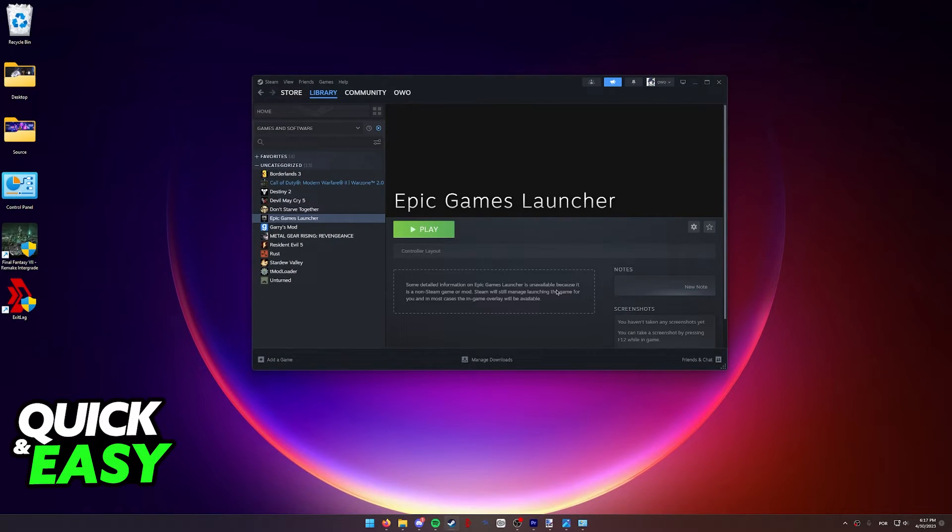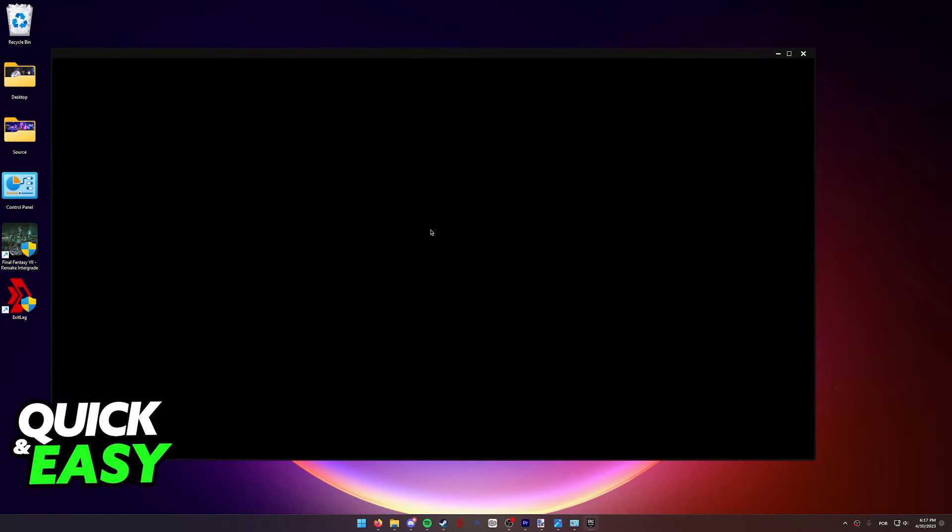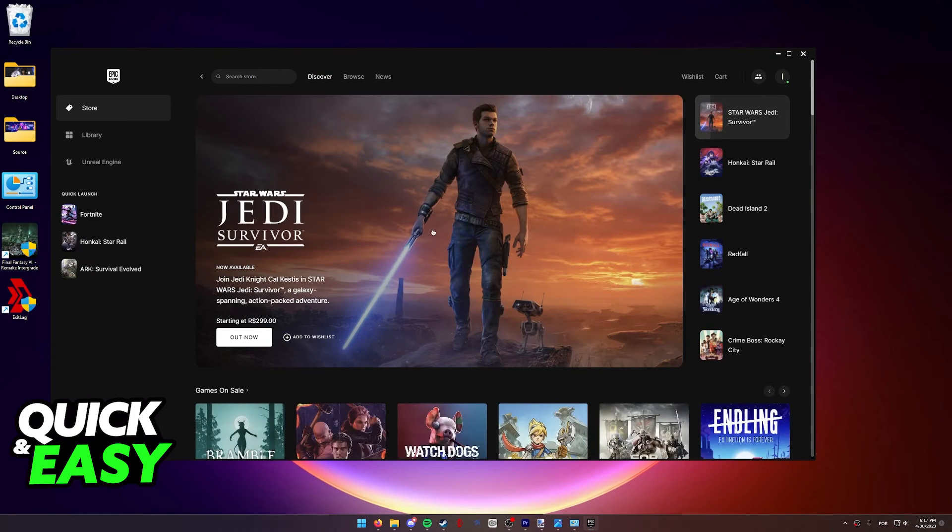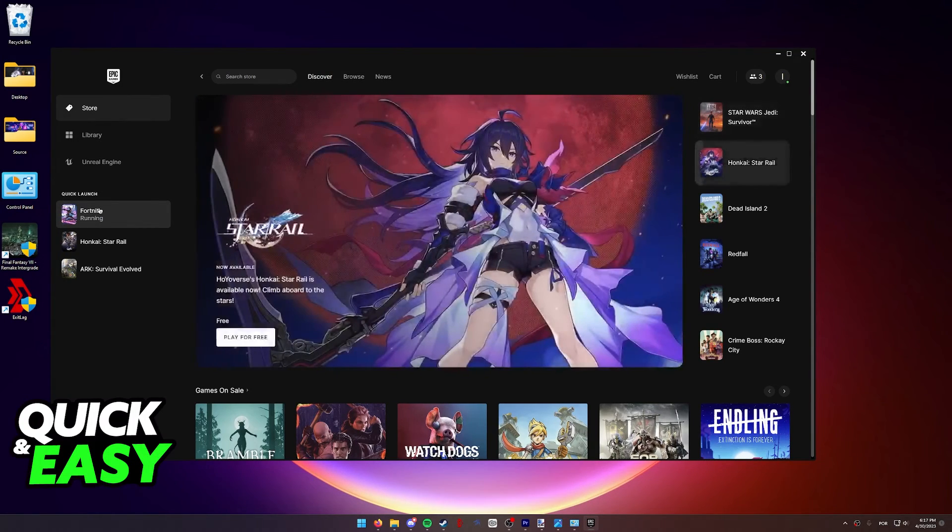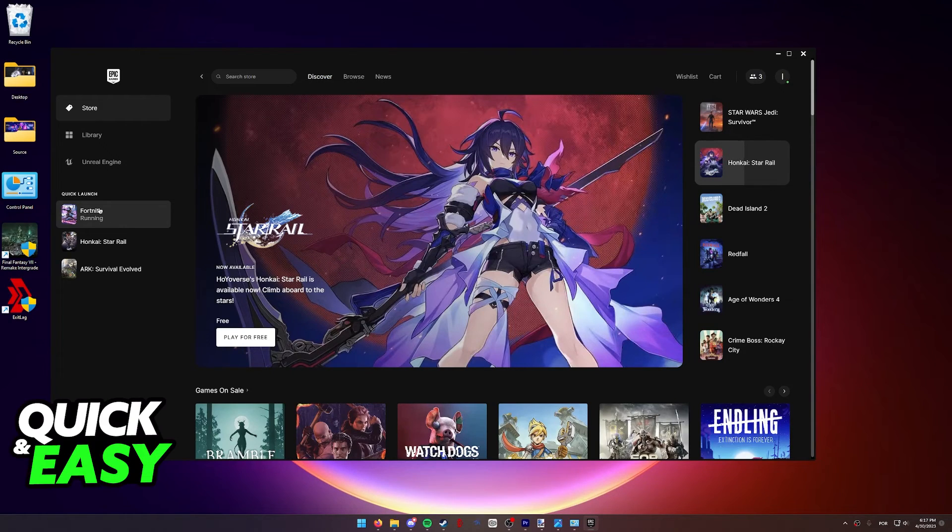And with Epic Games completely closed, launch it through Steam over here. Now, when you open up the Epic Games launcher through Steam, you will be able to launch Fortnite. And as long as Steam is kept running in the background, you will have full controller support and layout for Fortnite.